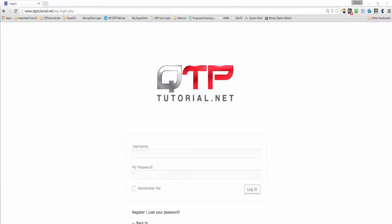Hey all, welcome back. So glad to have you guys continuing to watch these amazing Selenium tutorial videos. You guys are going to become amazing automation experts.